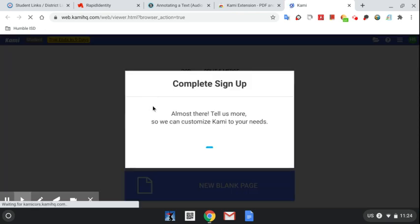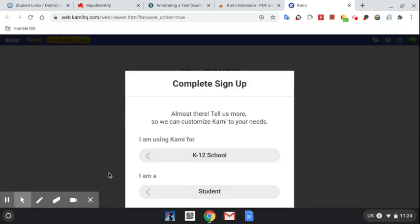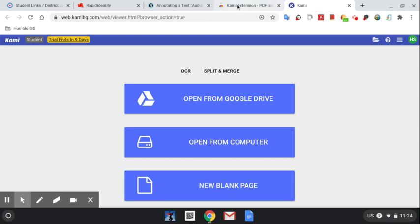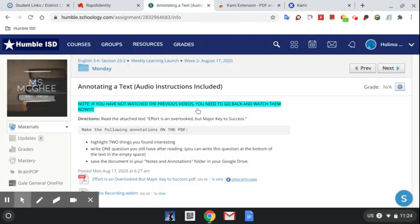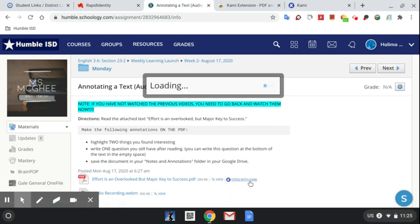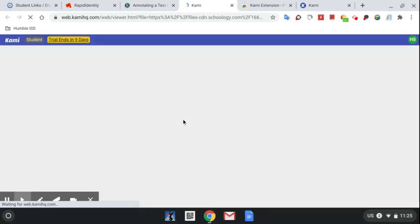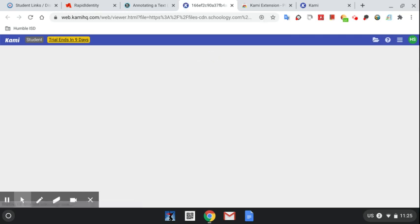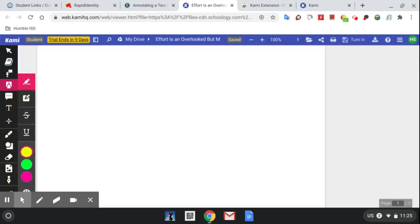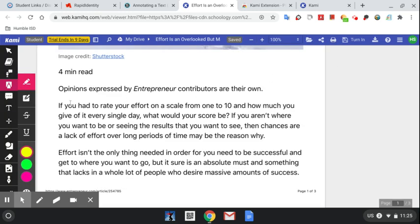Then you will select K-12 school and choose 'I'm a student.' After this, you will go to your assignment, open it with Kami, and you can highlight whatever you want.